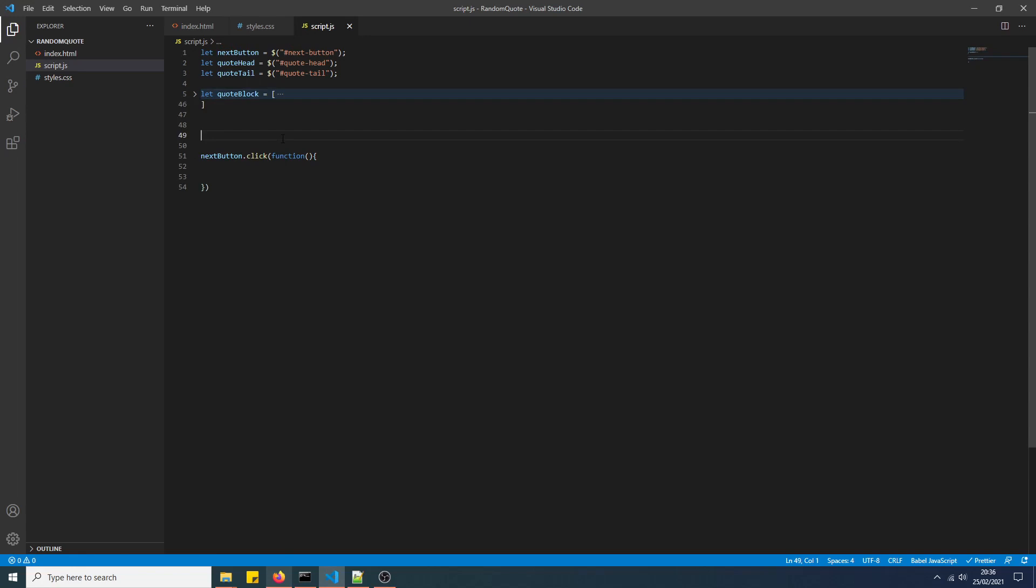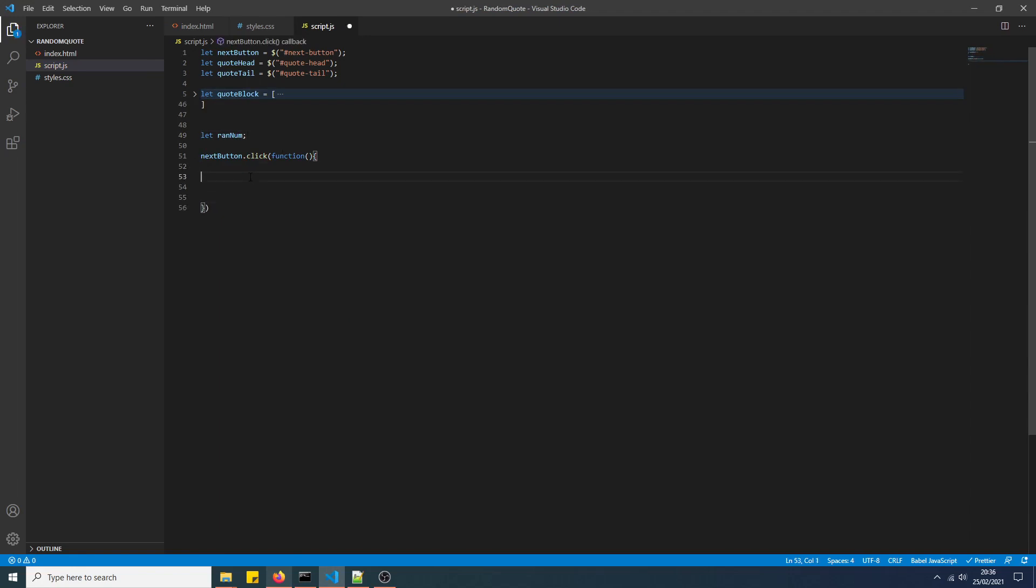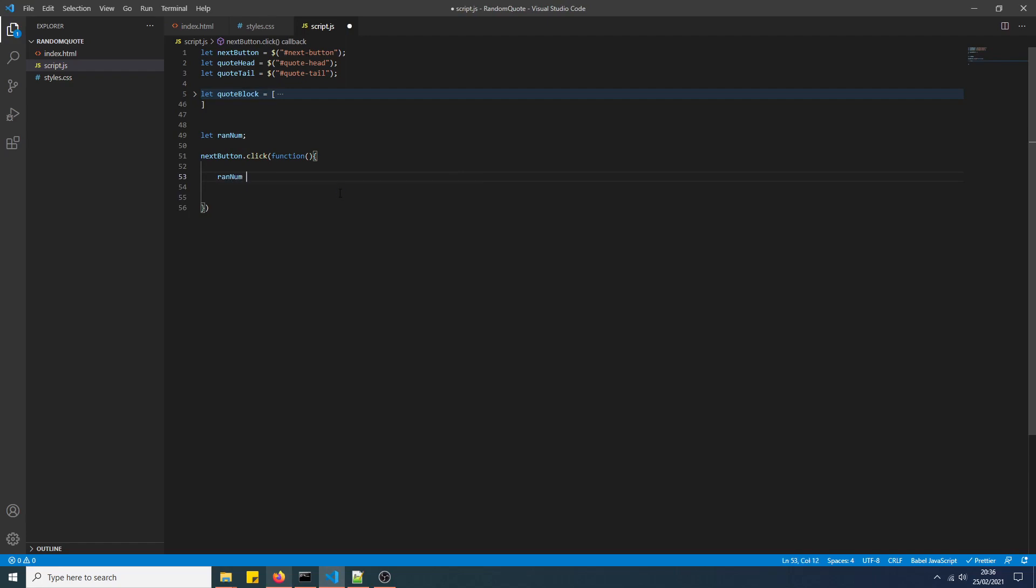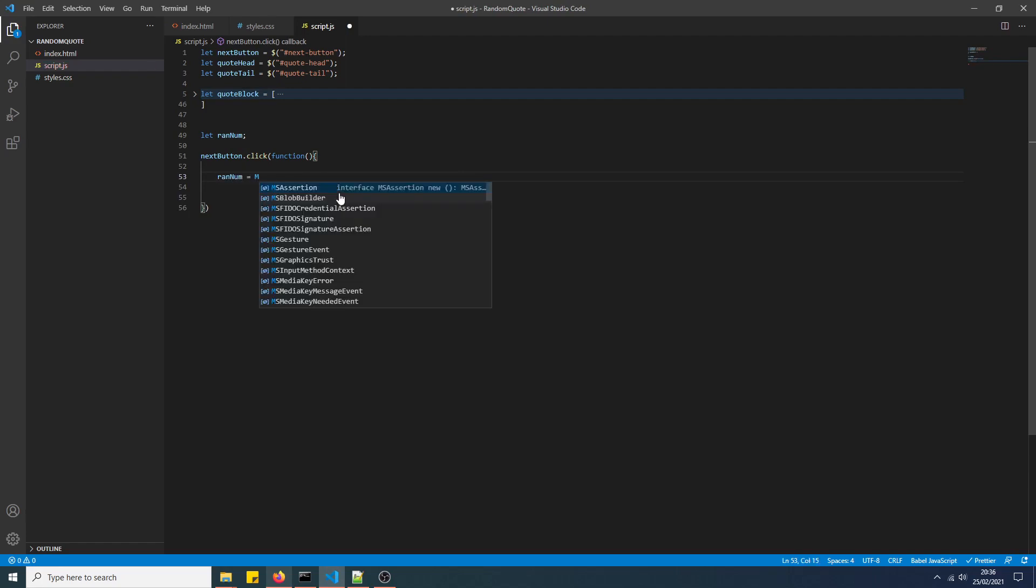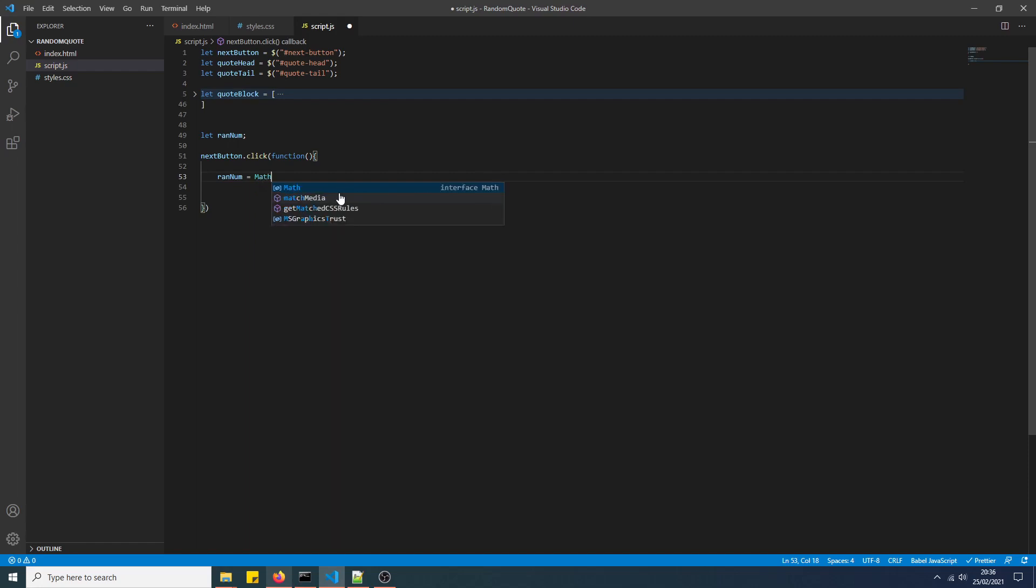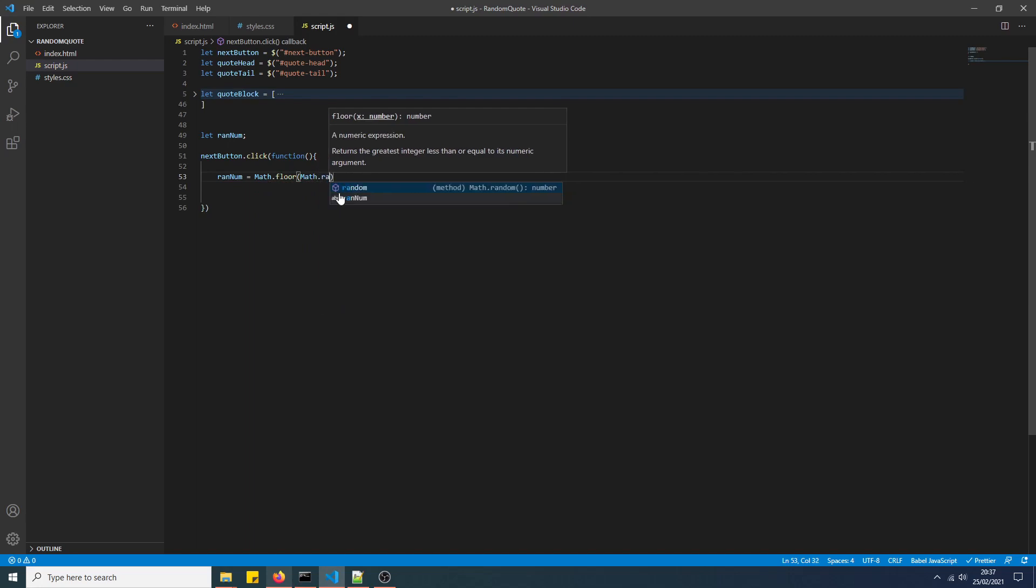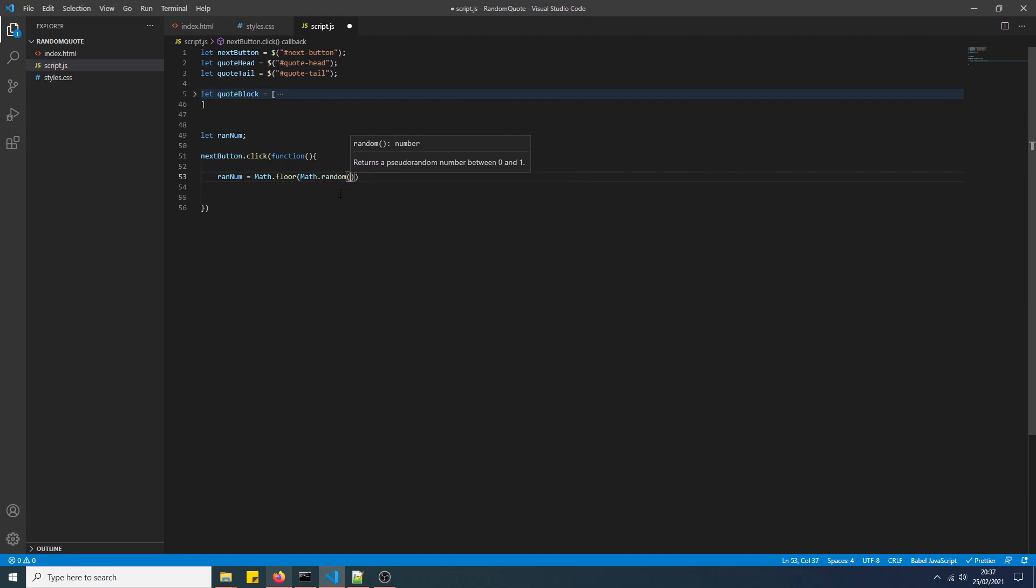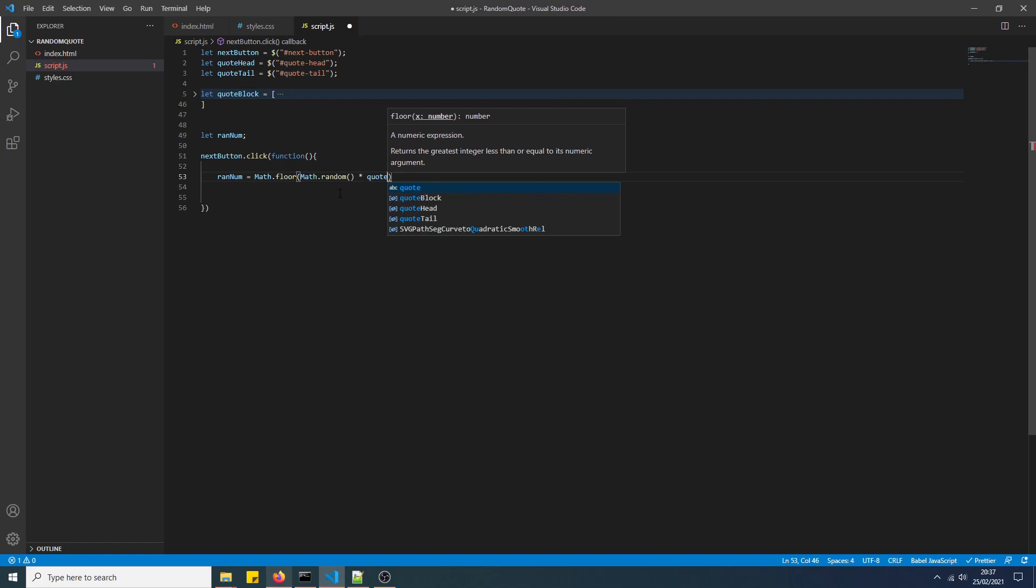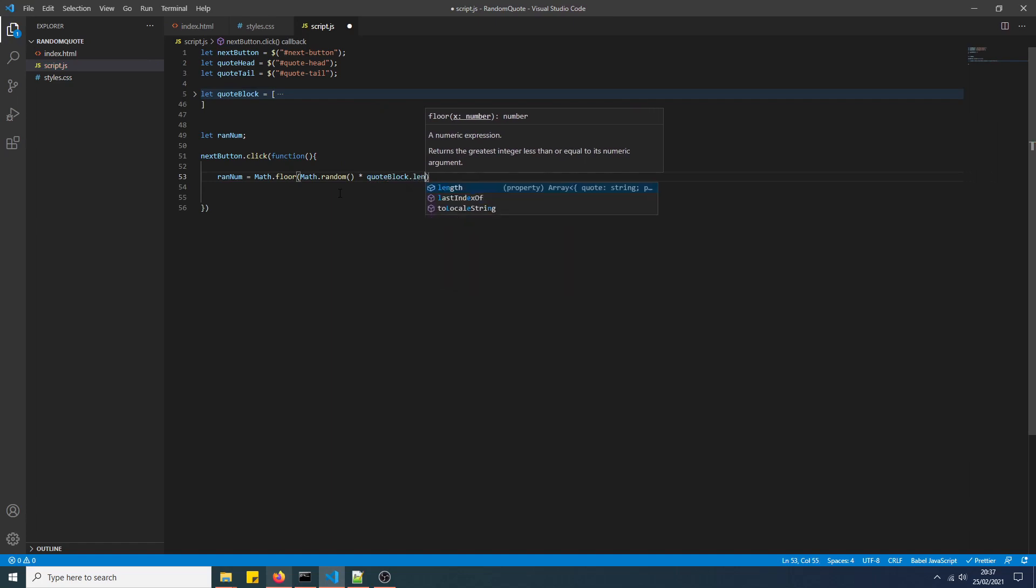First things first, we're going to create a variable to store the random number. Now we're going to generate the random number. So equals Math.floor, Math.random, times by quoteBlock.length.